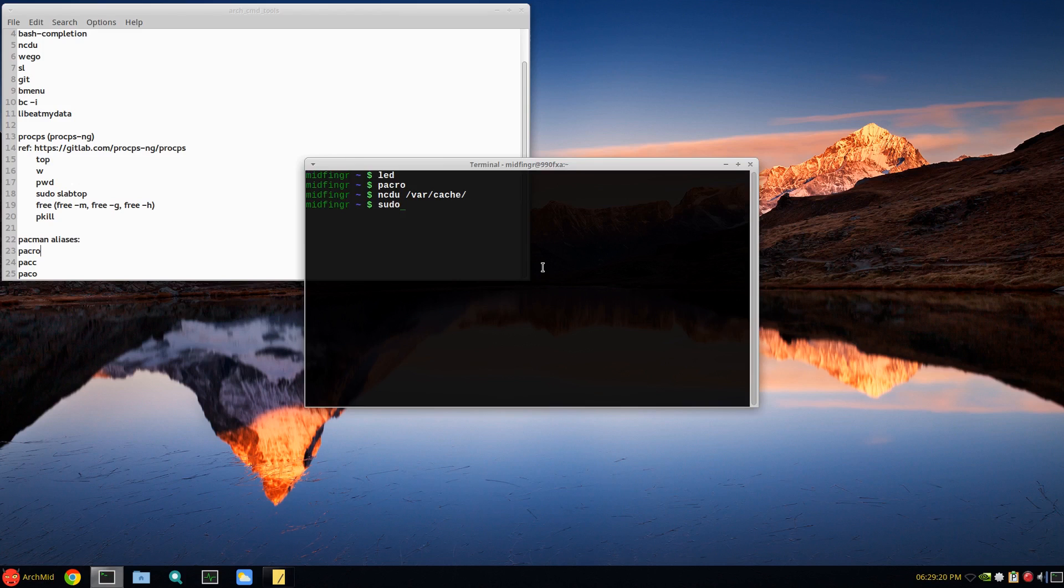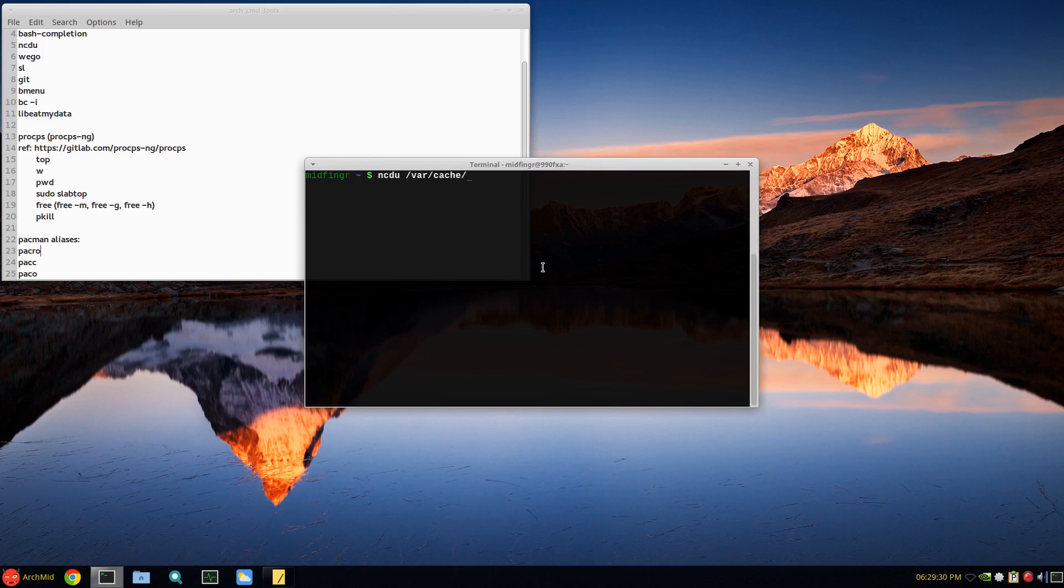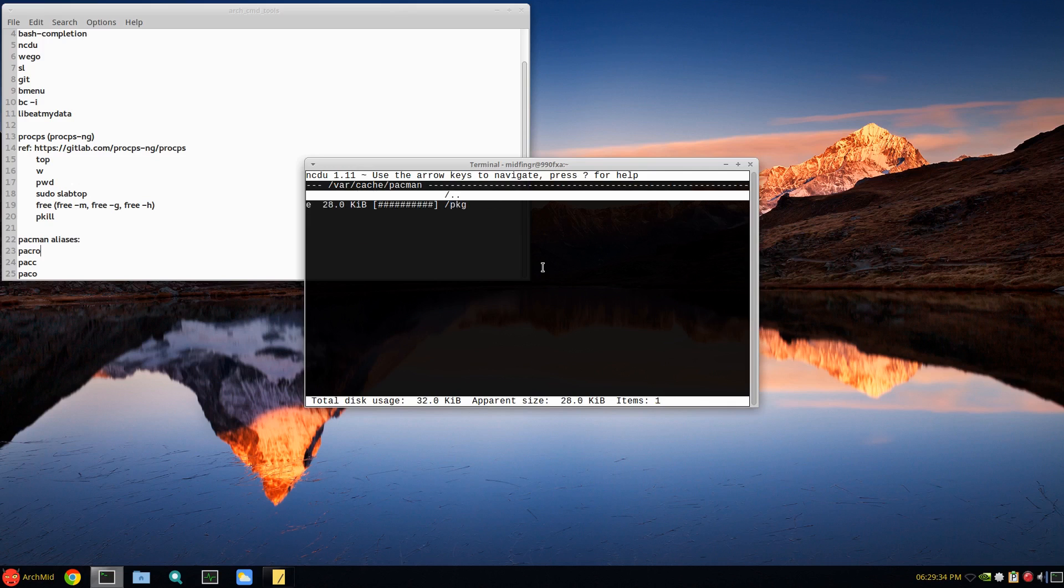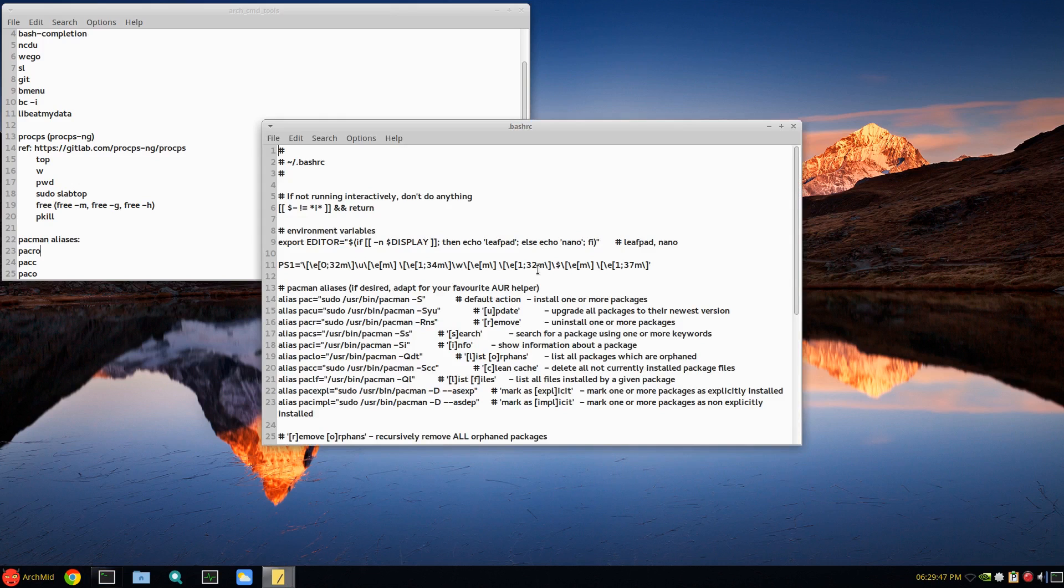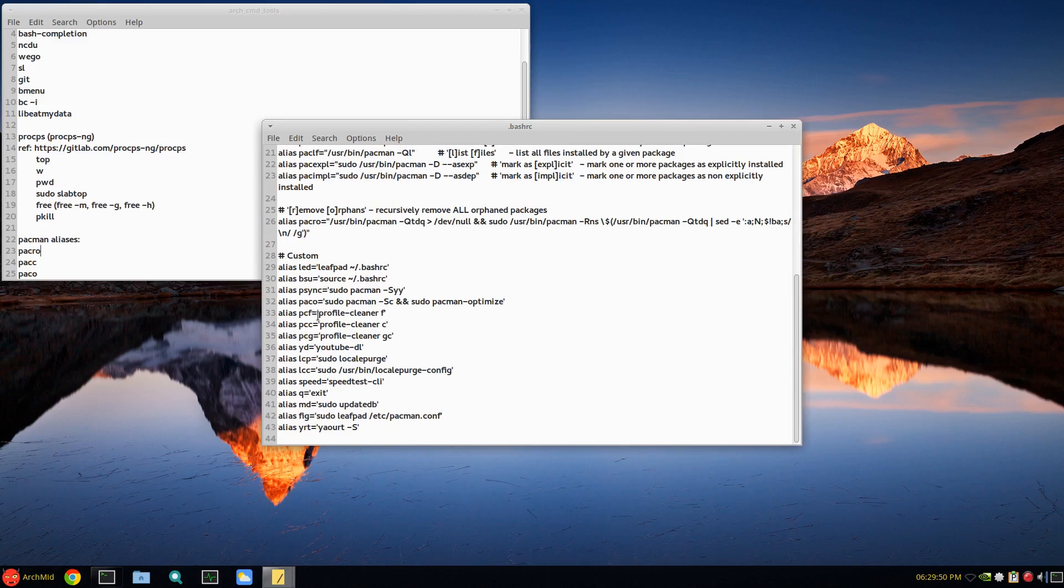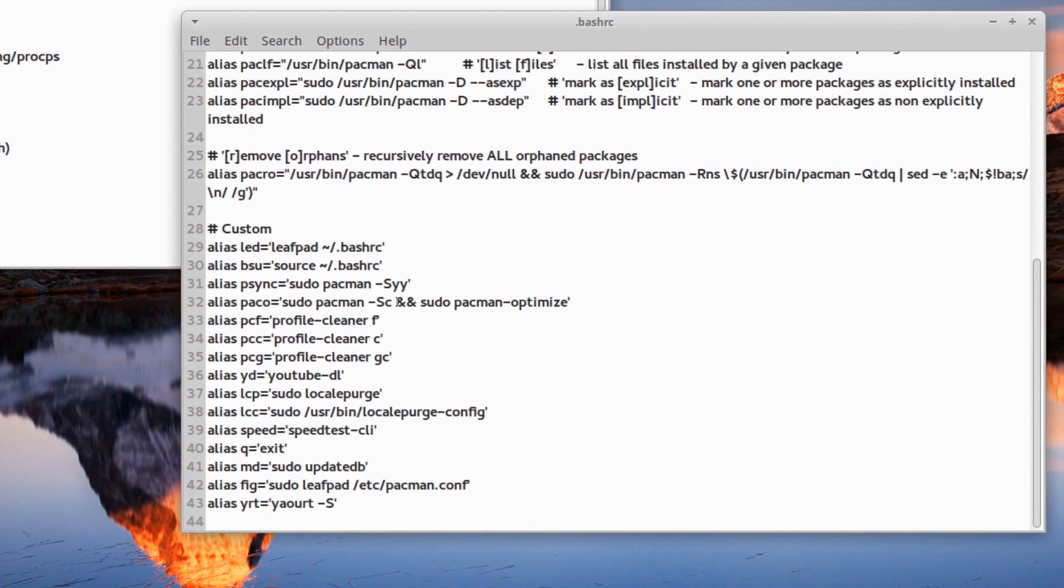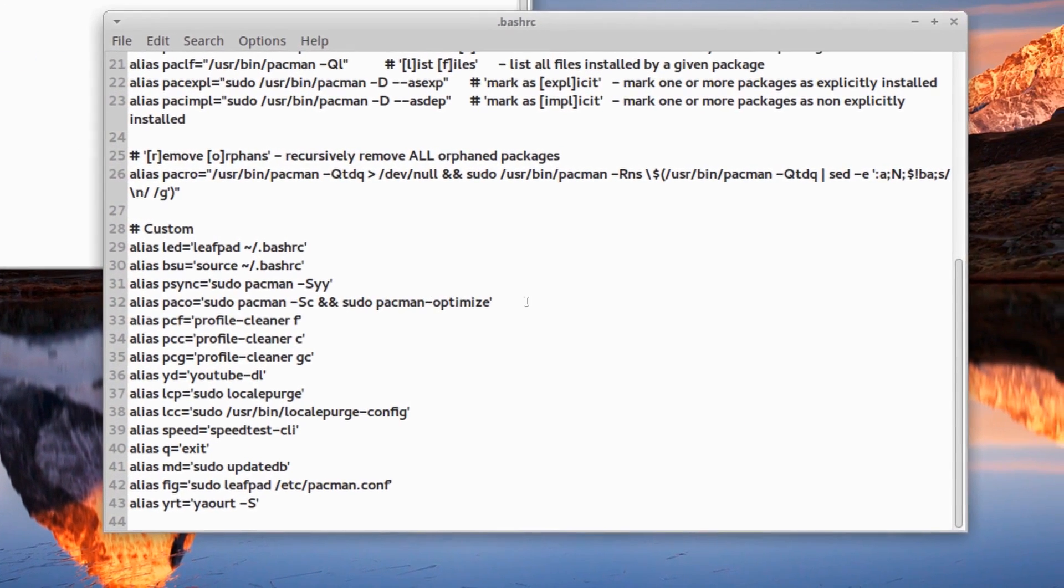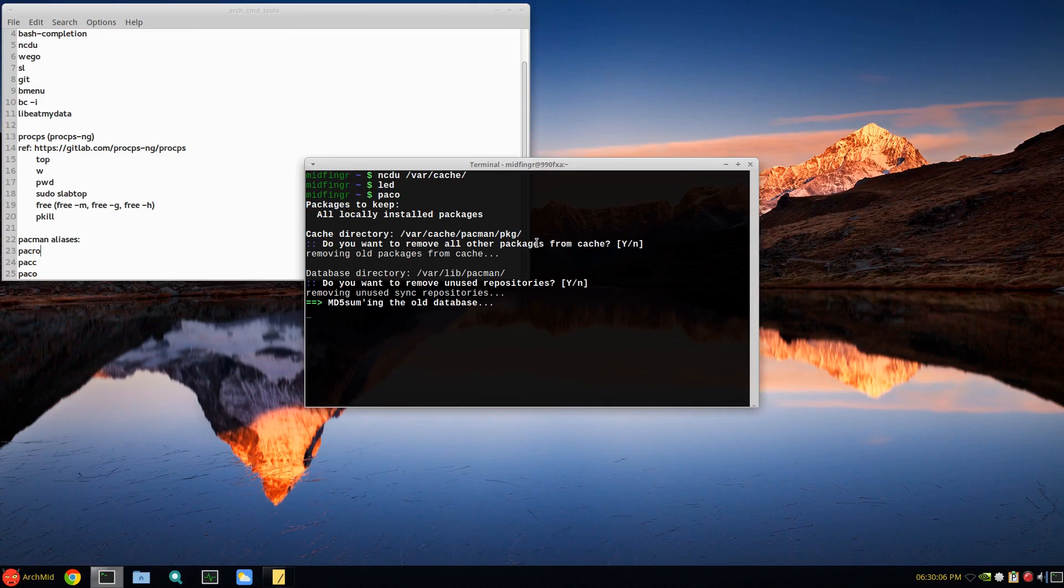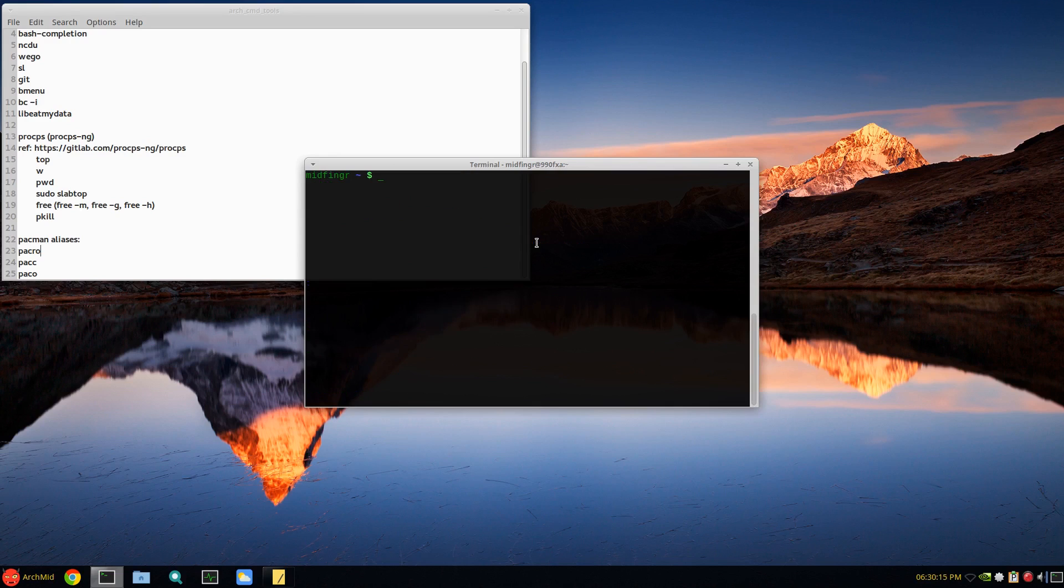I run that as sudo pacman -Scc yes yes, and then run ncdu /var/cache and pacman package - there's nothing there. Paco - I don't think, oh yeah, where is it? Here: paco equals sudo pacman -Scc and then two ends, and then sudo pacman --optimize. So paco, answer yes, default answers yes. Some people call it defragging the pacman database.